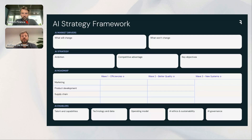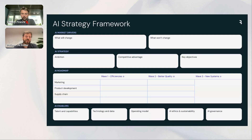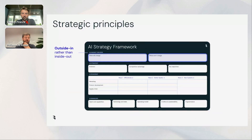This is the AI strategy framework we use in our work. It starts with the AI market drivers at the top, then the elements of the AI strategy itself, followed by the AI roadmap, and finally the AI enablers. I'll quickly take you through all of them.